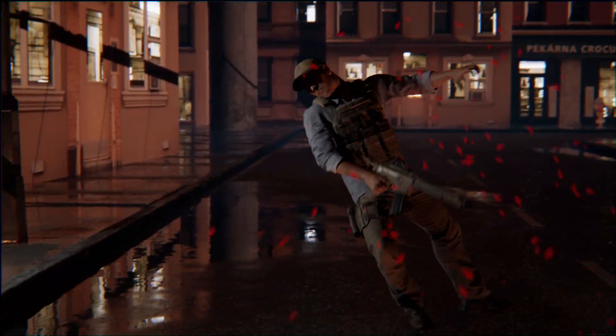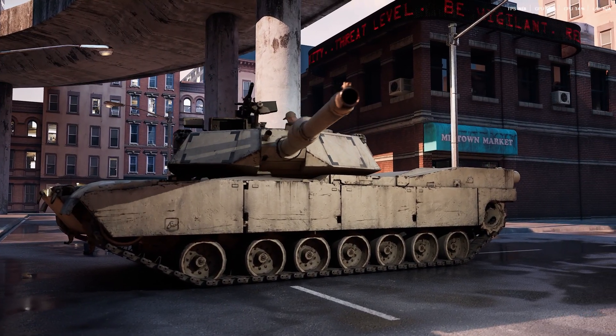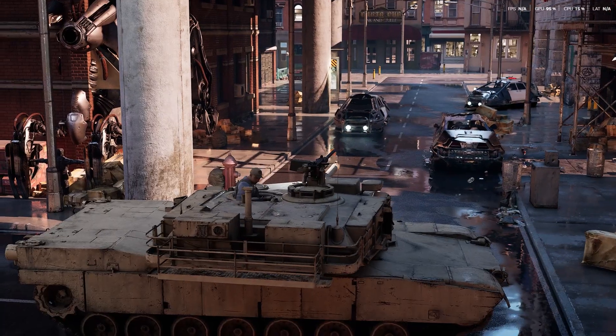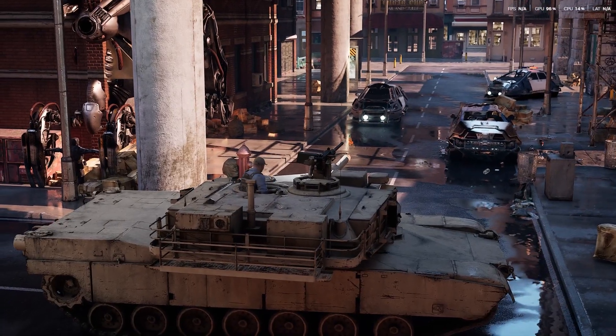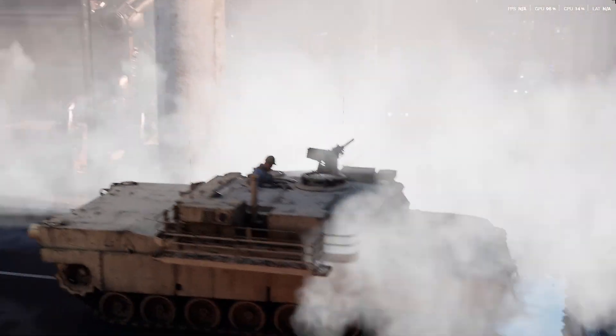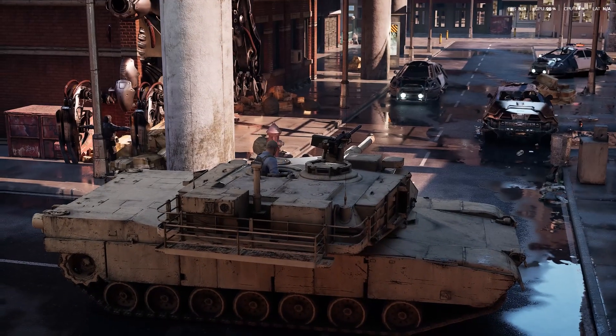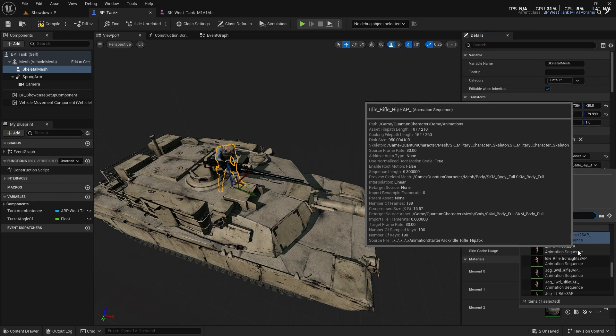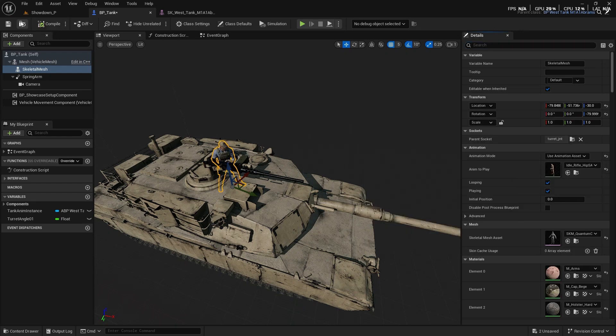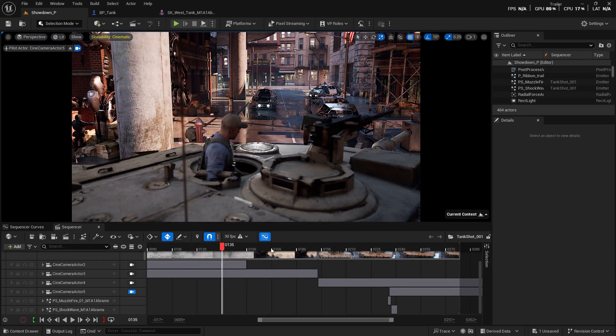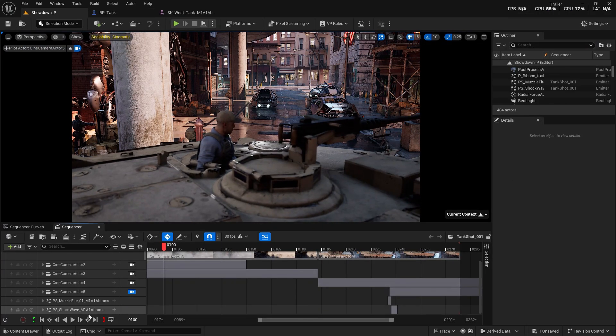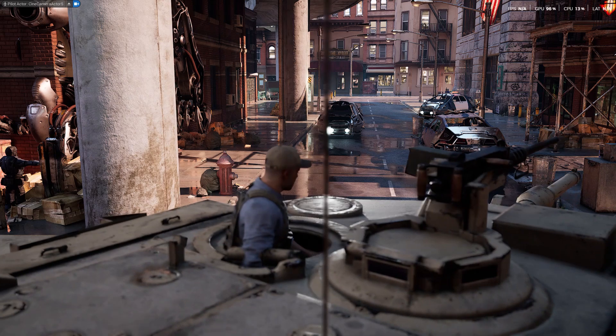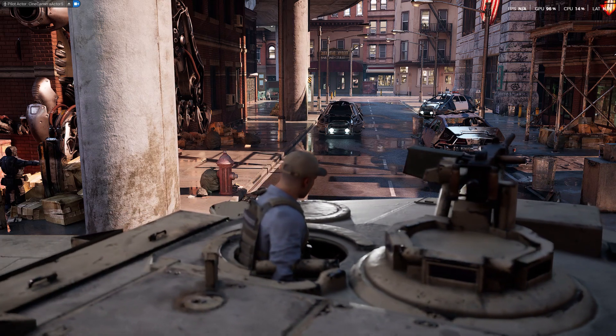Whether you're a beginner or already familiar with Unreal Engine, this course is designed to give you practical, real-world skills. We'll start by mastering the basics: setting up the sequencer, controlling cinematic cameras, and animating scenes.